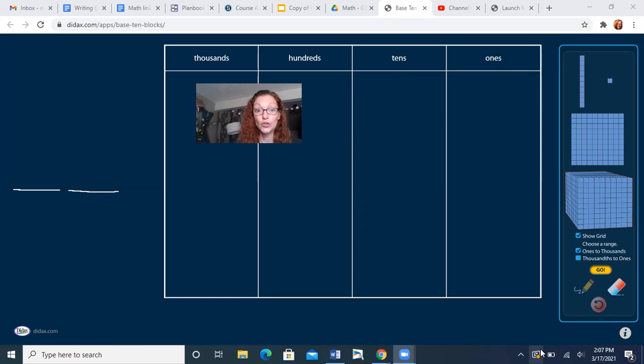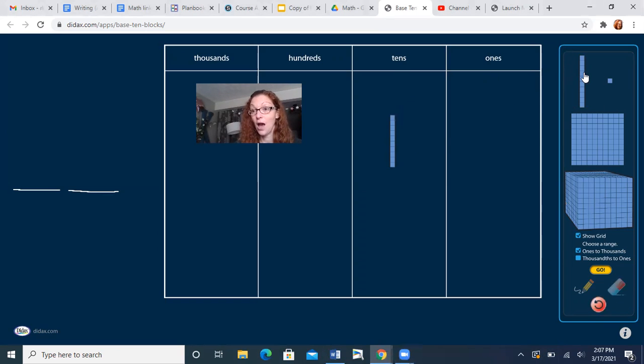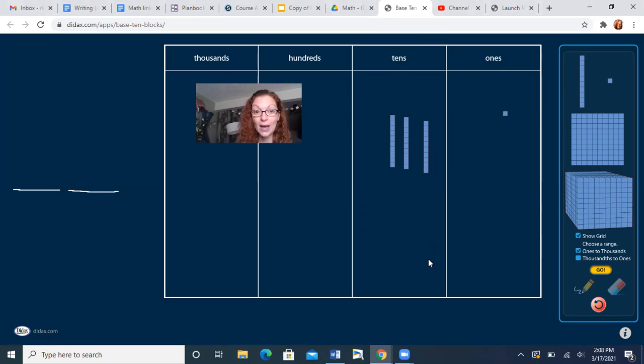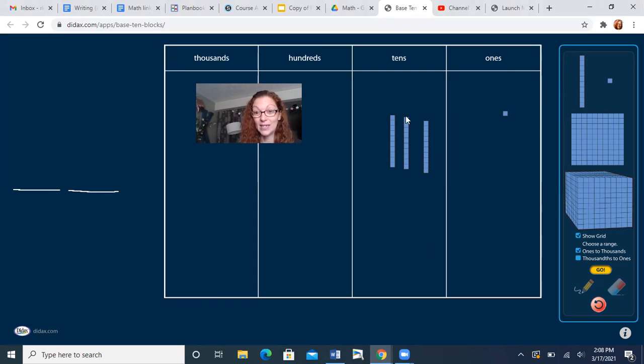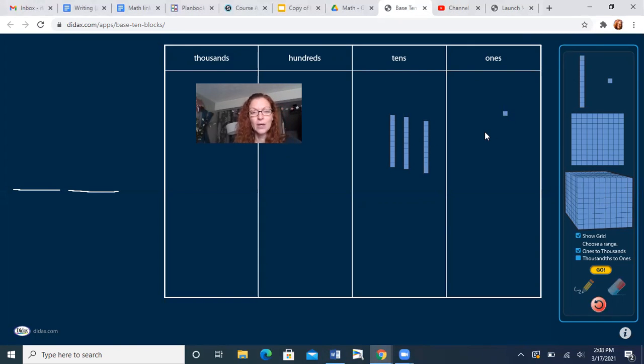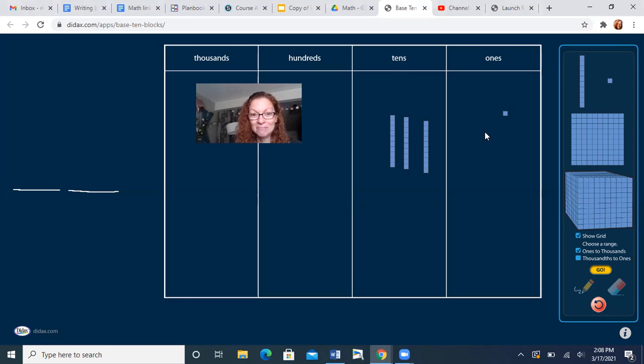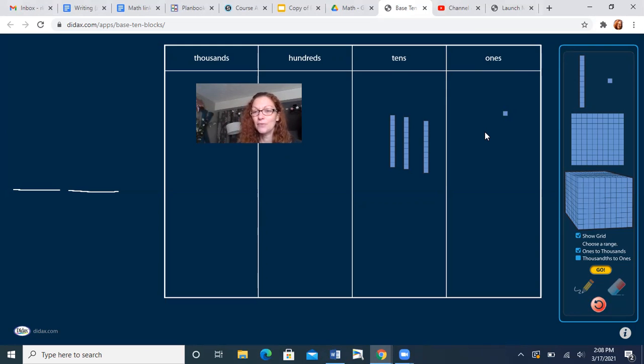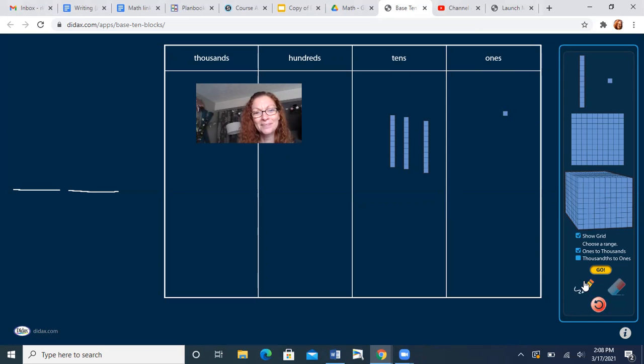All right, if you didn't get it yet, go ahead and pause it, but we're gonna get started. So I am going to show you a number using sticks and dots. And your job is to write it down. I have three 10 sticks and one one. Go ahead and write down the number that I just made. When you got it, hold it up. Three 10s and one one. Hold it up.